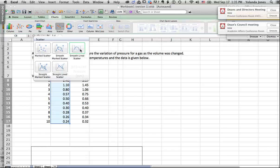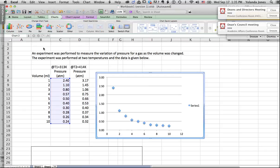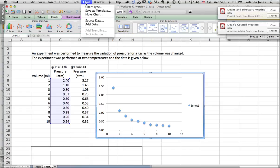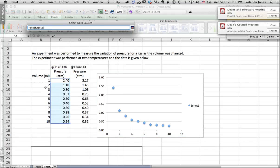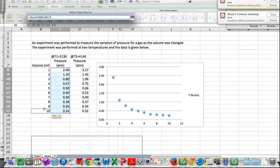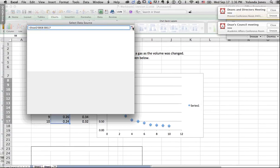We want to do a marked scatter chart because we want to see each individual point as it's plotted. If we do a smooth line we'd get the trend but wouldn't see each individual point. A smooth line would be useful for something like spectroscopy data plotted as a spectrum over varying wavelength. For now we're doing a marked scatter plot. The system gives us a preliminary plot, and now we need to define what the x values actually are by going to Chart, then Source Data, and selecting the range where our x values are located.